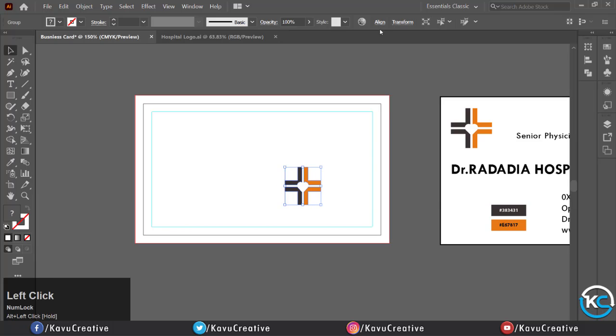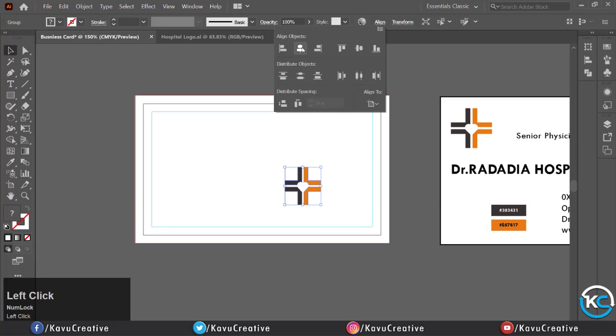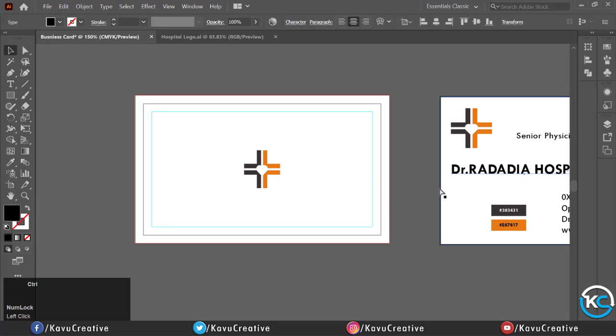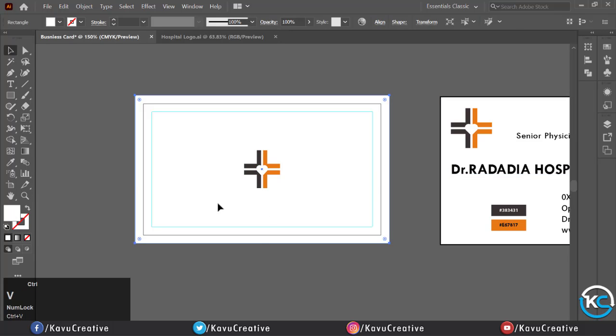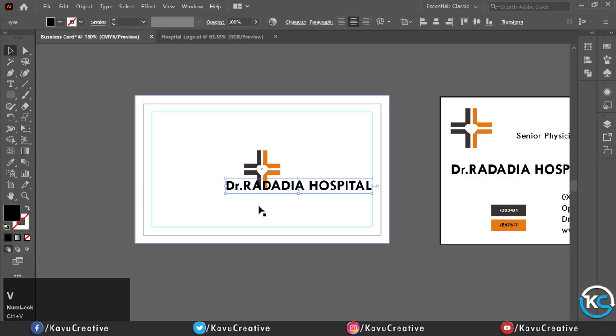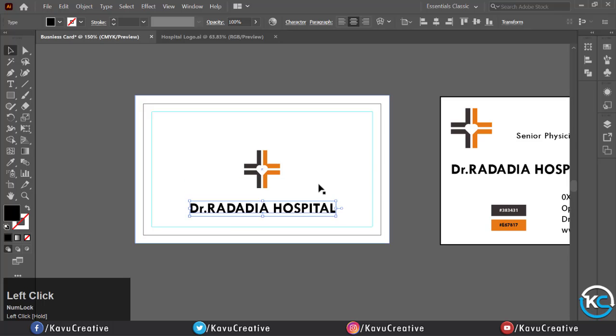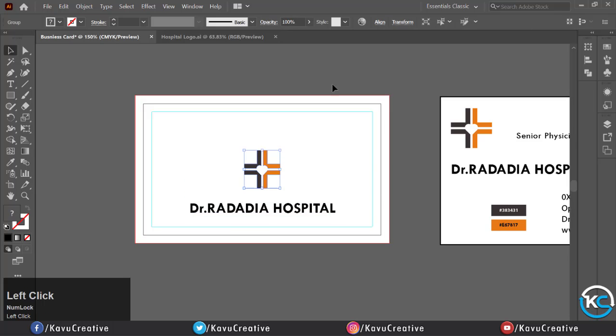Now copy the hospital name and paste it, align to center. In the character menu you can see the font name and font size.